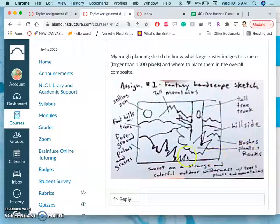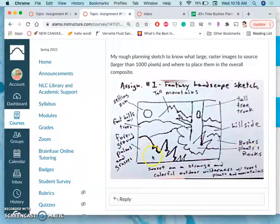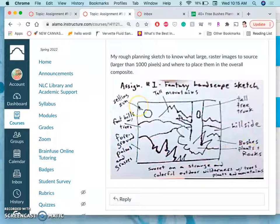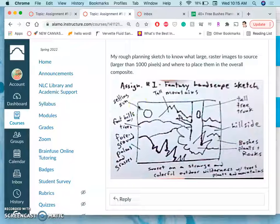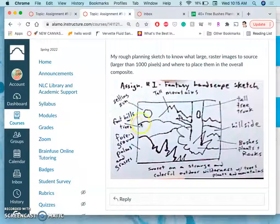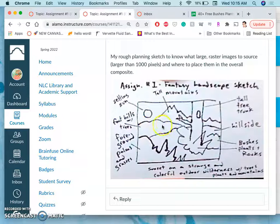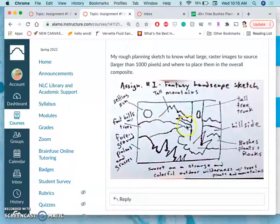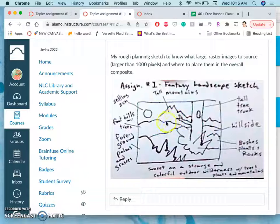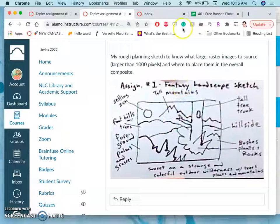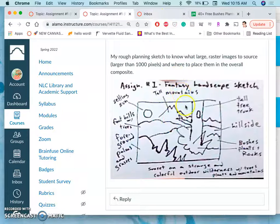So I need a tall tree trunk. I need a hillside. I need bushes, plants, and rocks. I need some foreground palms and grasses. I need a setting sun. And maybe some hills with trees for kind of the background.